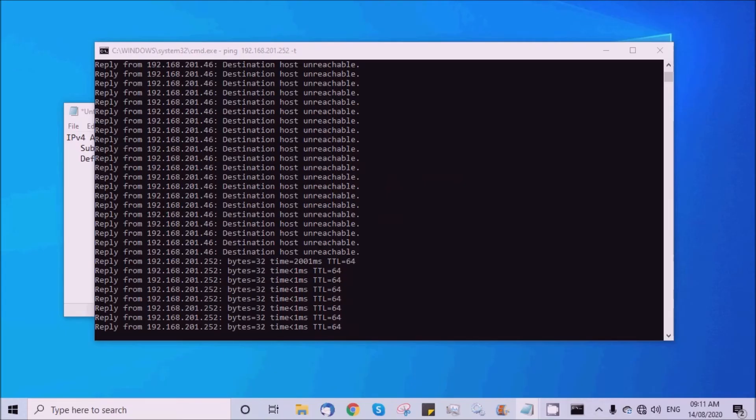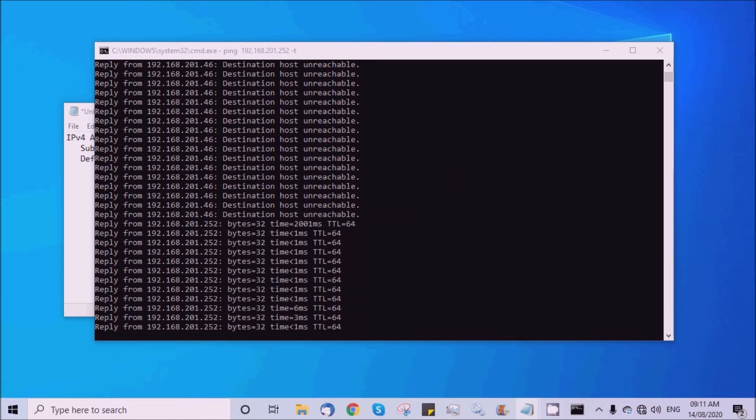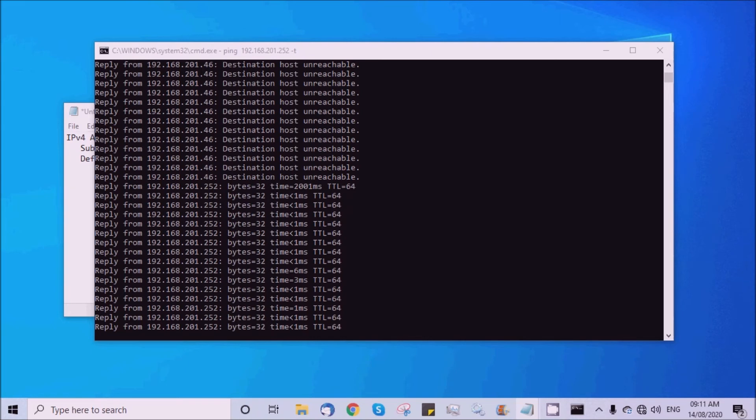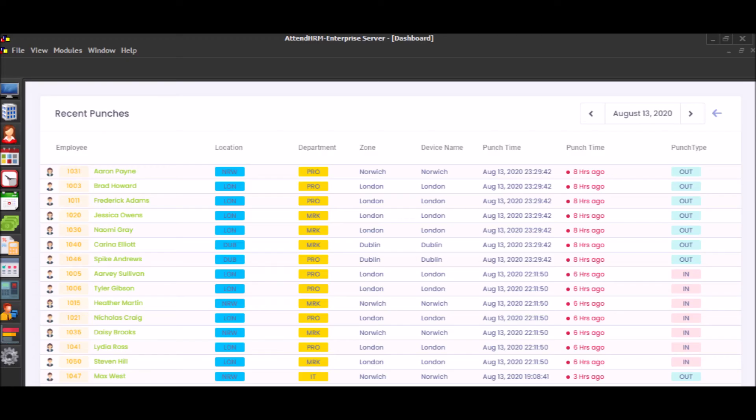Step 5: Ensure that the ping command is receiving reply from the face reader. The face reader is now ready to communicate with Lenvica AttendHRM attendance software.